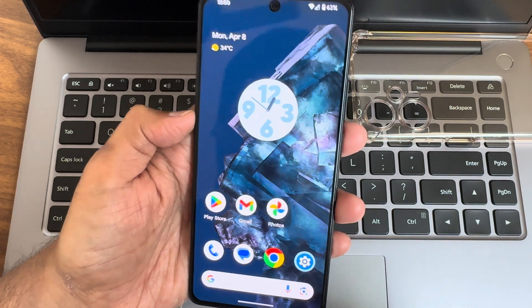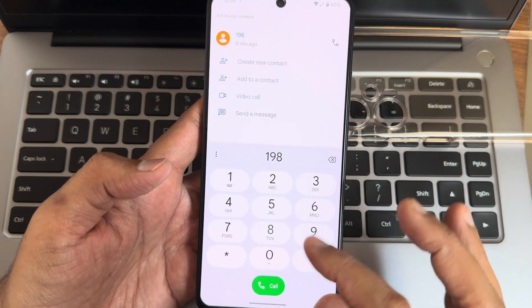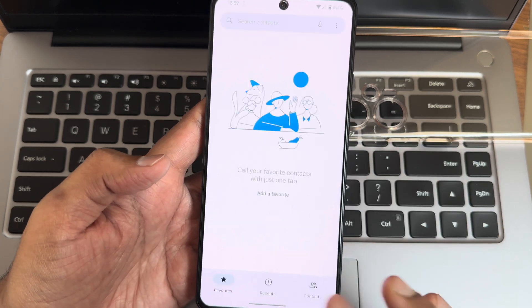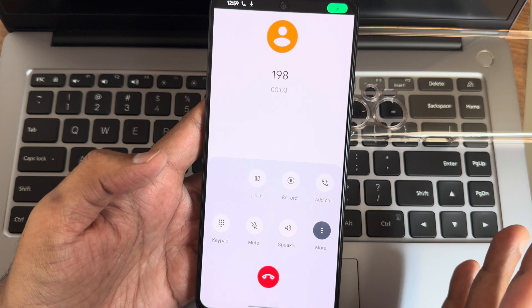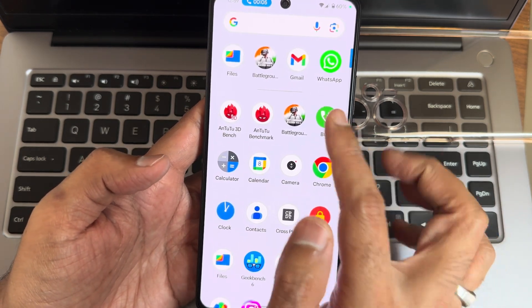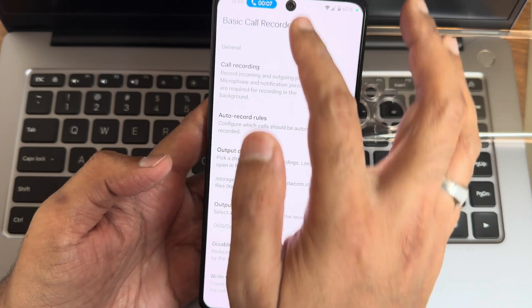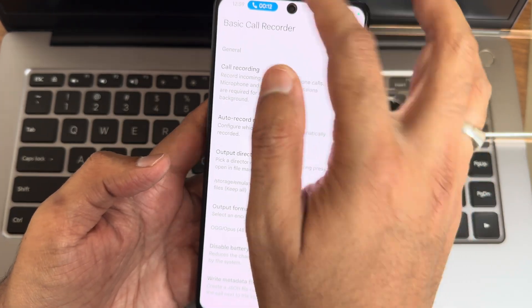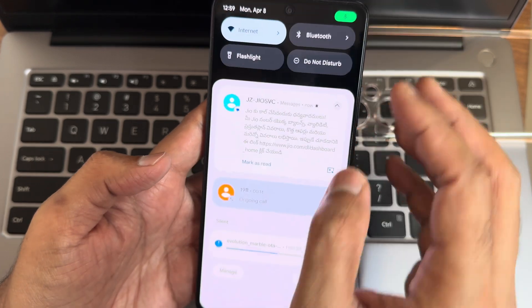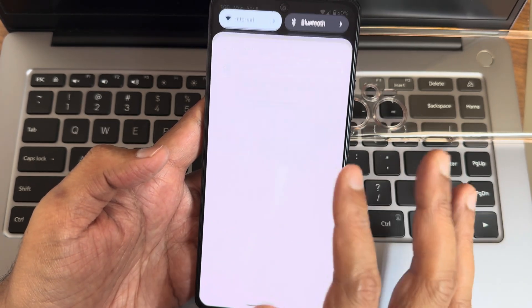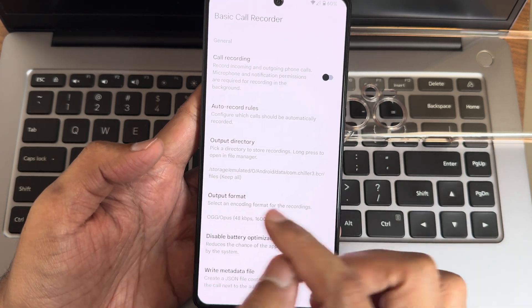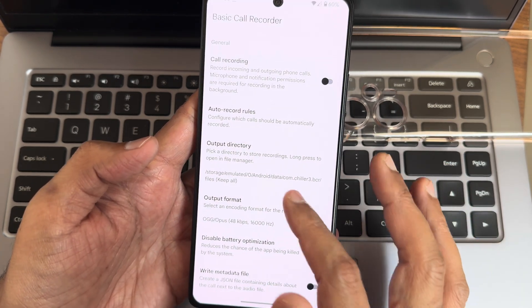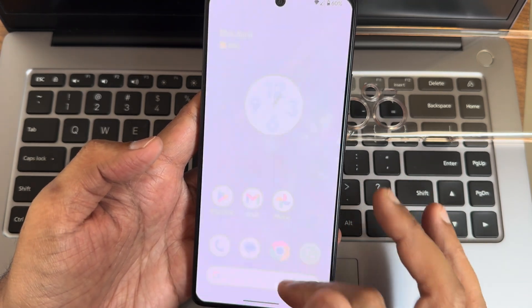Custom dialer, you get basic Google dialer here. Direct call recording feature is also available, and while making calls it will announce to the other person you are recording. There is a settings menu for basic call recording. You get call recording feature also, and output format you can select. That's really good.